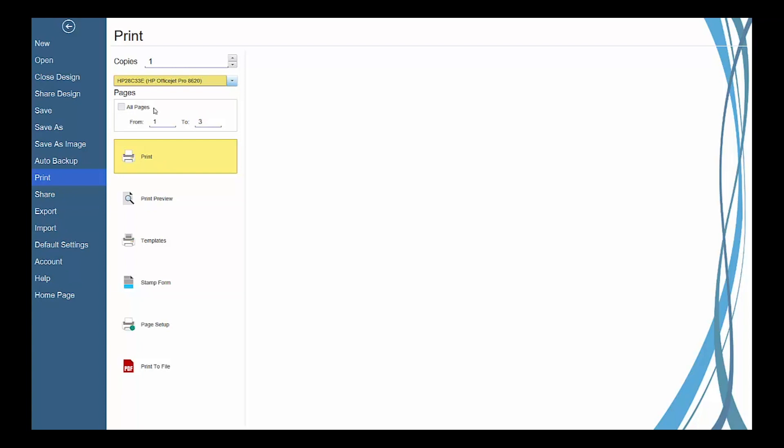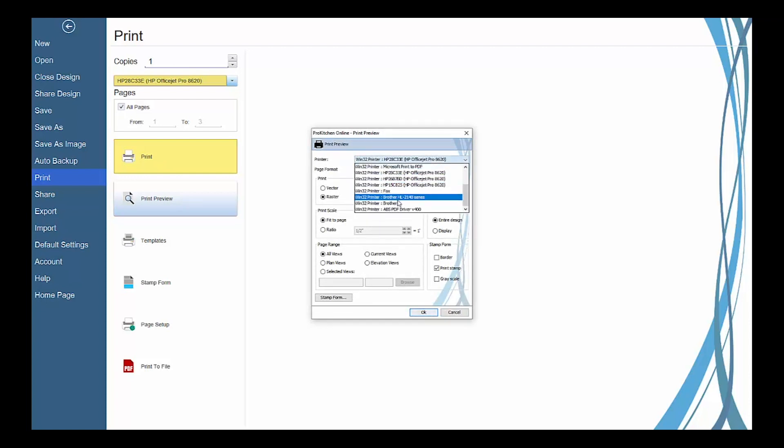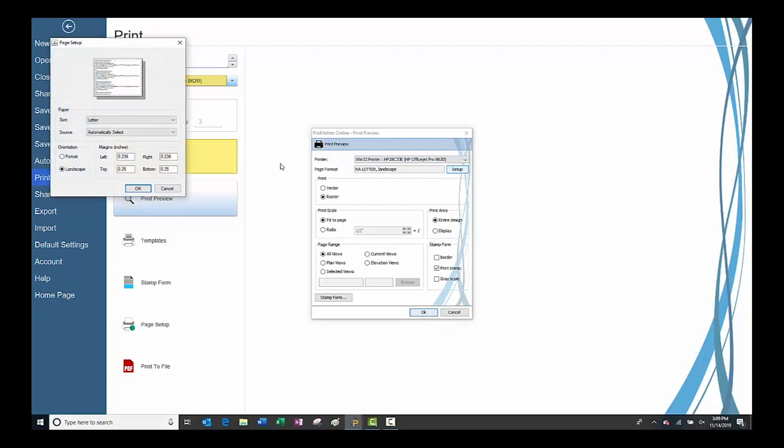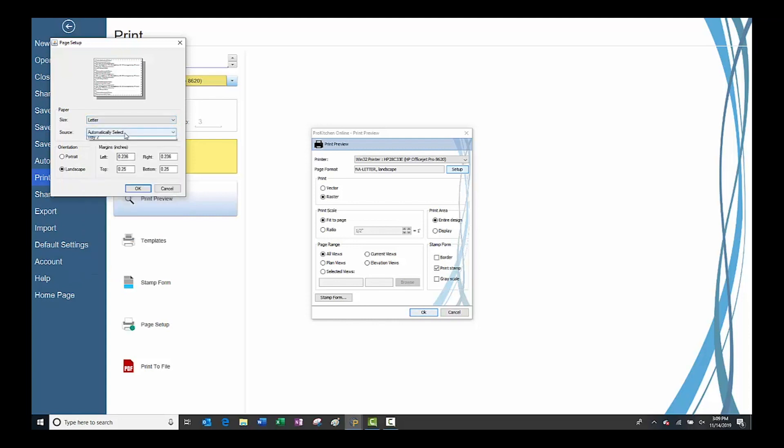The print preview button will launch the print preview settings. Select your printer and then page format by clicking the setup button. In the page setup dialog, you can select the paper size, paper source, layout orientation, and margins and then click OK to save.